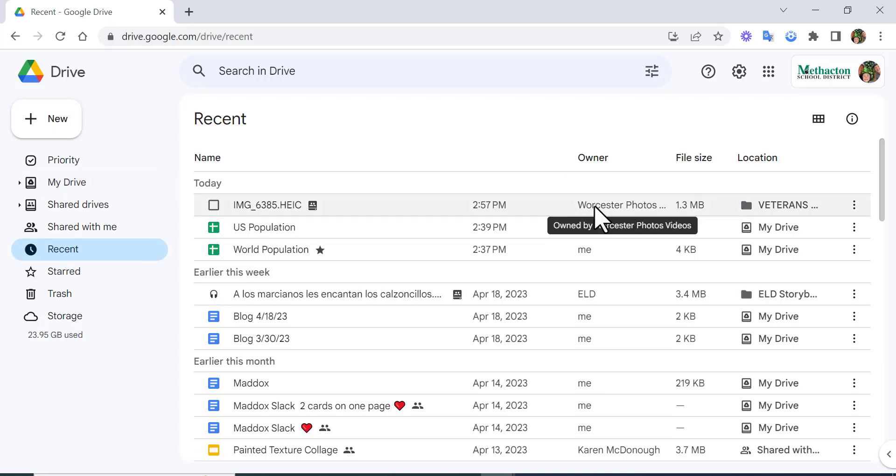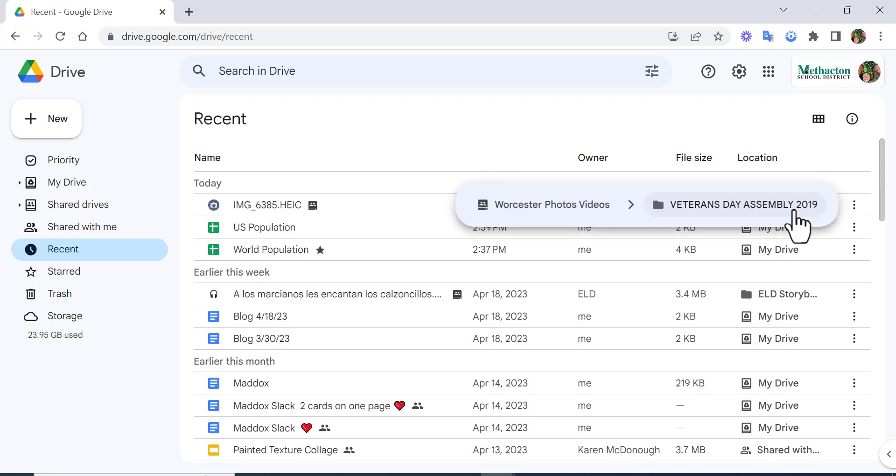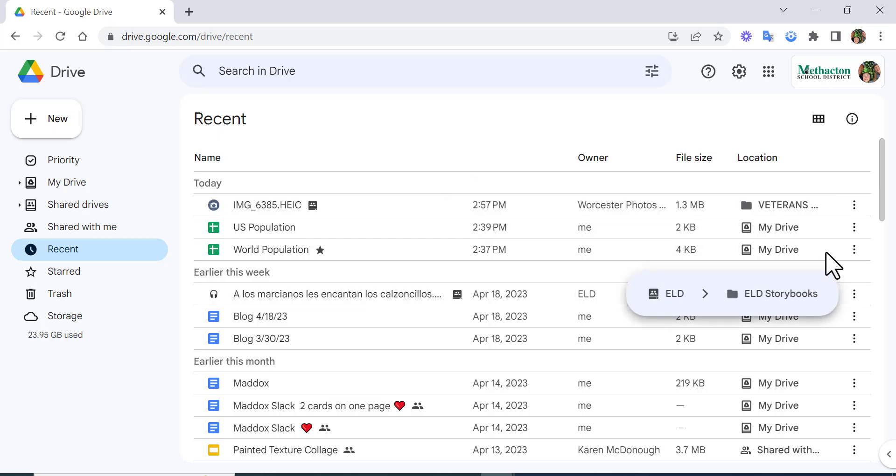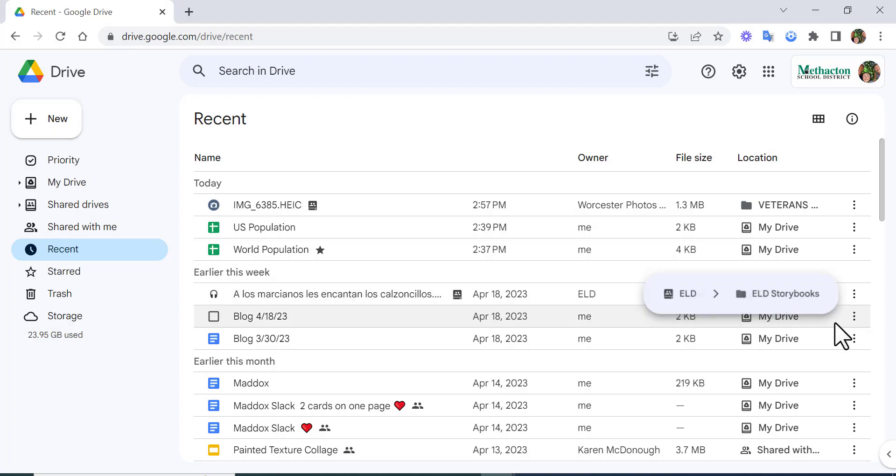Who the owner is, file size, and location. You can also see when it's in your drive as well as other drives. So really helpful information to have just at your fingertips.